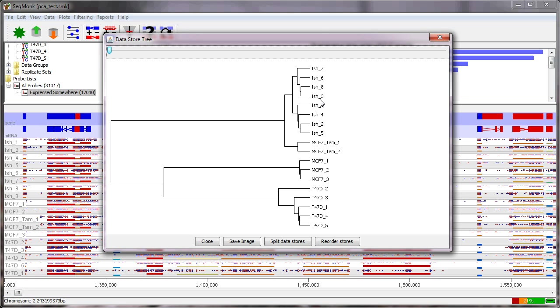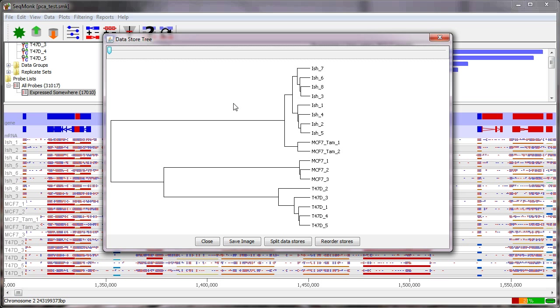So although there's a separate MCF7 group we can already get some idea of some biology in here in that this group here looks very similar to the ISH and less like the other MCF7s. So in an ideal case this would immediately reflect the structure of your experimental design and you would feel free happy to proceed from that point.